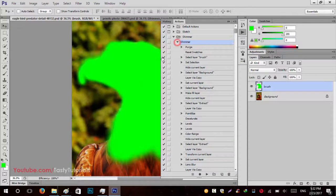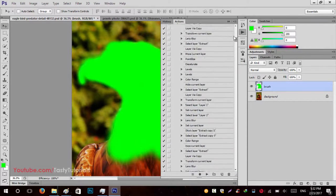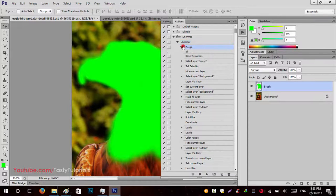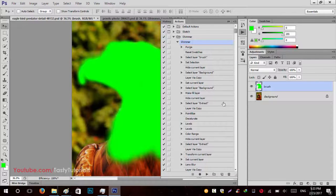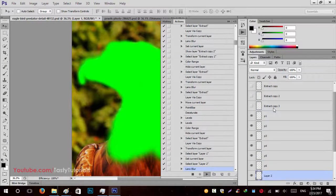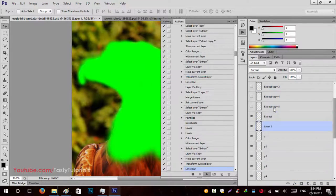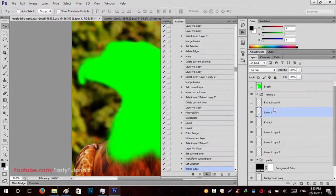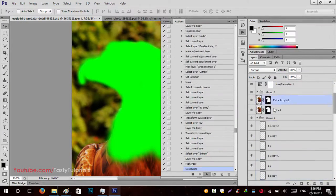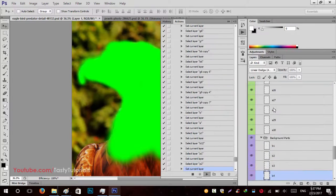After loading, expand it and you will see there are lots of options. We just need to run these actions. Before running, make sure everything is ready — you don't need to go to Purge because the purge step is already included in the action. Just click on Shimmer and click the Play button, then wait for the process to complete.